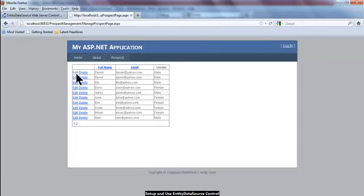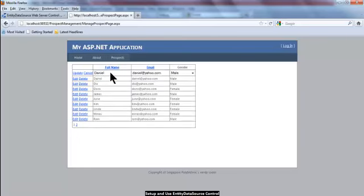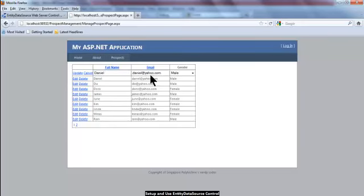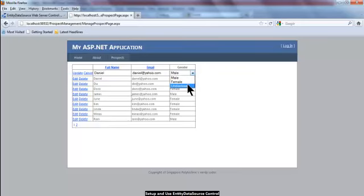This GridView control also allows the user to click on Edit in order to edit the respective prospect record. You will notice that the current row where I clicked the Edit link is now showing all the details in the form of input controls like text boxes. This one has already been customized to have a drop-down list interface for the user to select meaningful information.